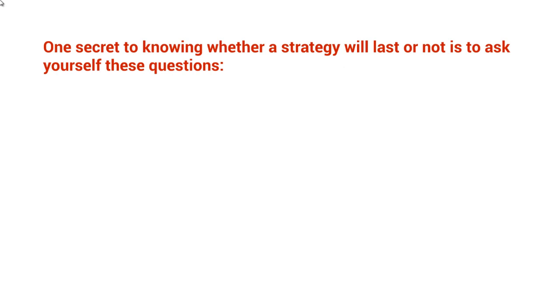Now, obviously we're not going to know exactly if the strategy is going to last or not. But part of the strategy is figuring out what Google wants and fulfilling that. One secret to knowing whether a strategy will last or not is to ask yourself these questions.